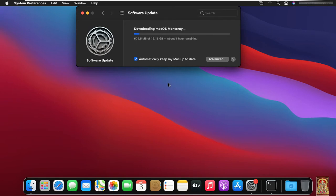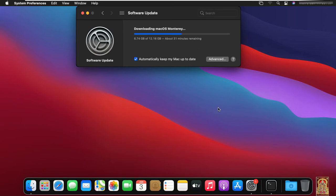Now macOS Monterey downloading has started. It will take some time to download, depending on your internet speed. This is the better way to upgrade your macOS. In this way, there is no harm to our files and folders by upgrading to macOS.